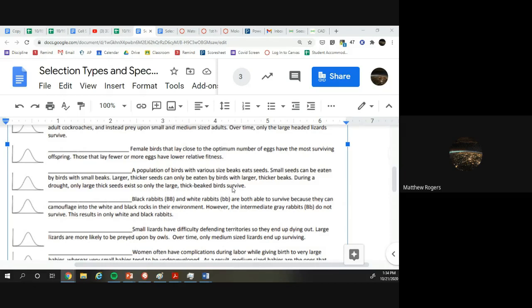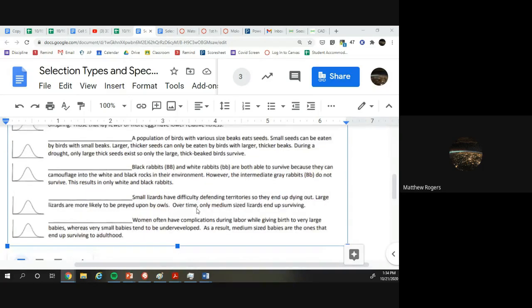Kelly says directional. Is that what we all put? So everything else dies. The large, big-beaked ones live, survive. Awesome. Fantastic.